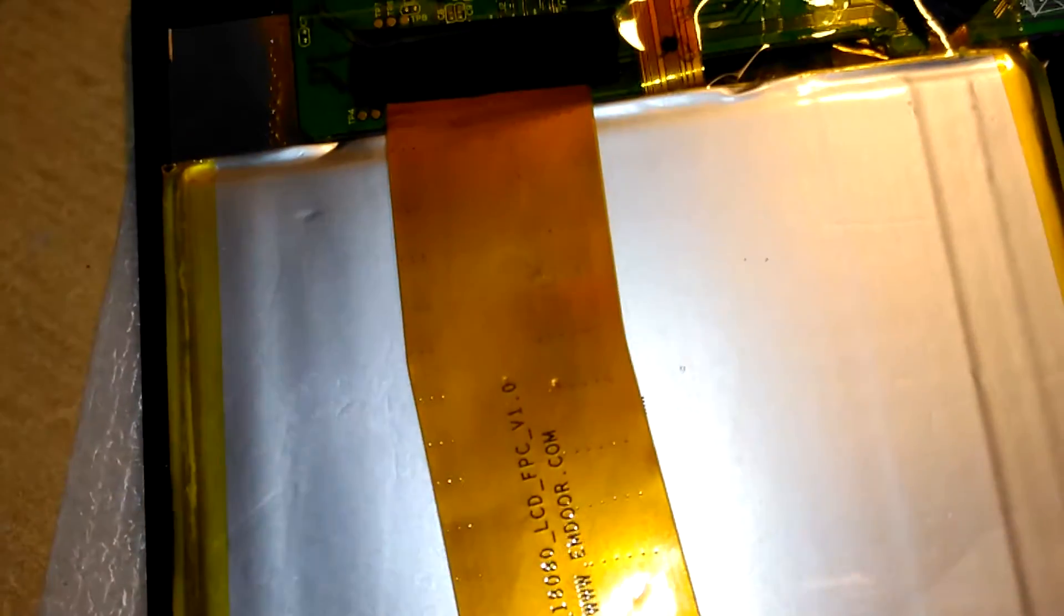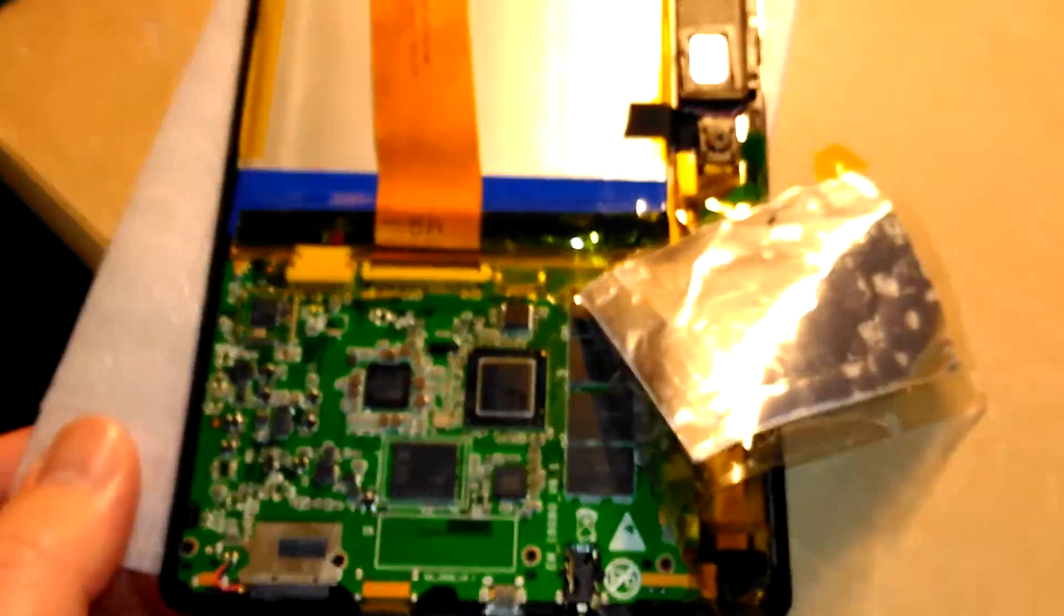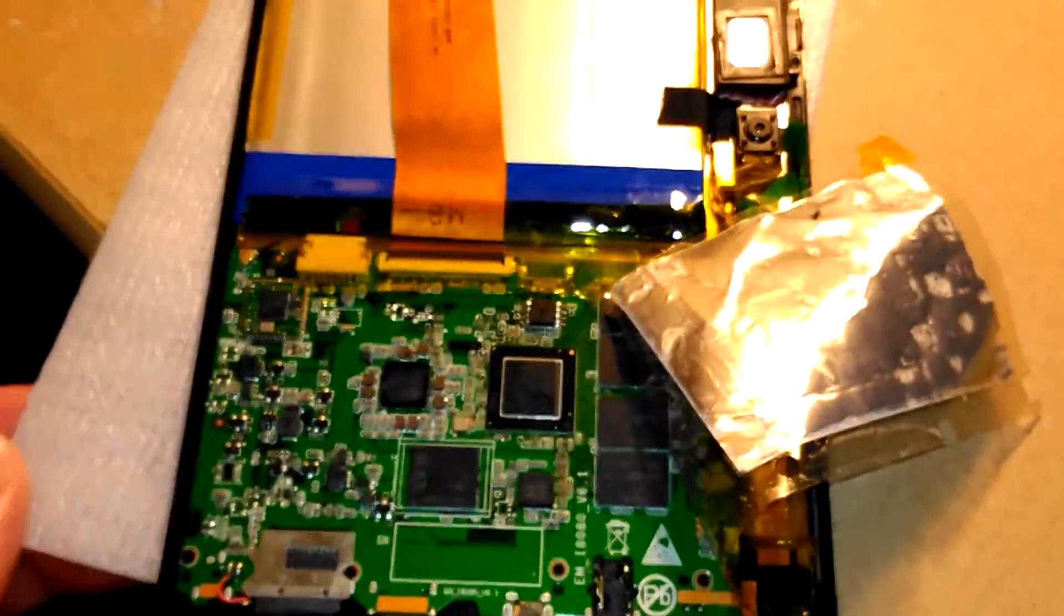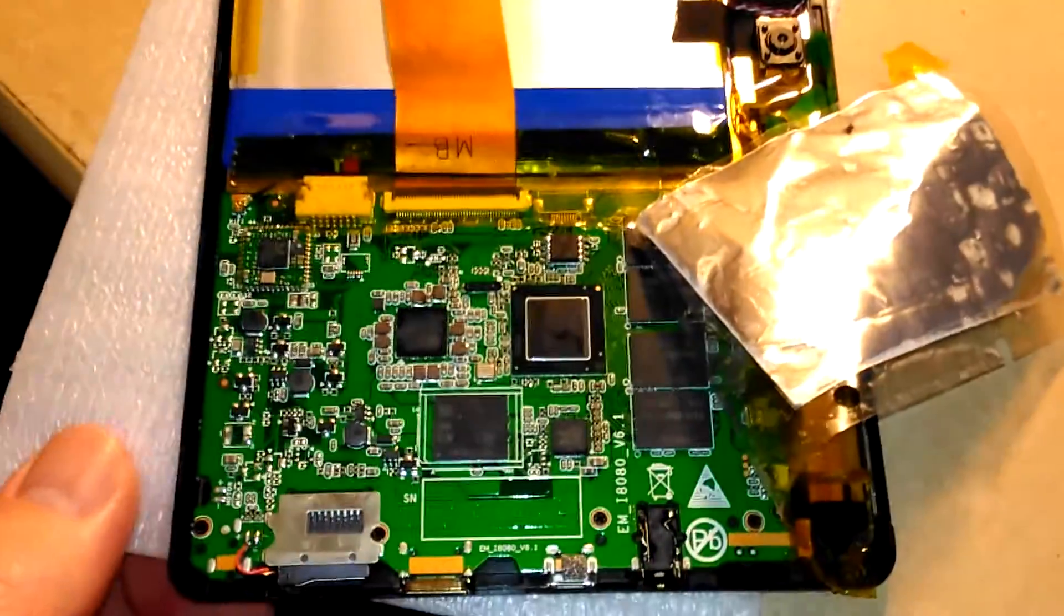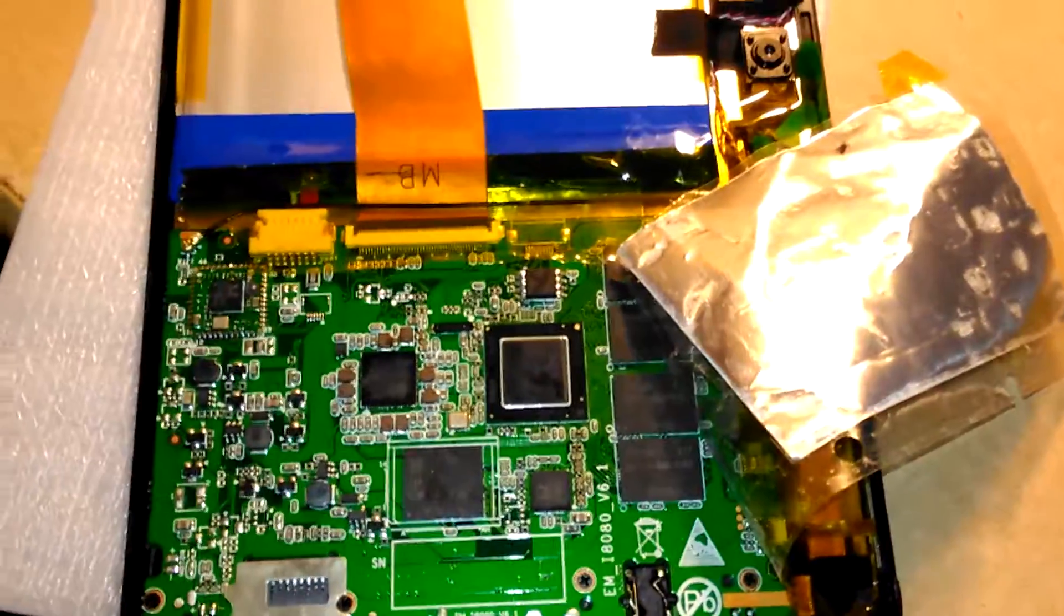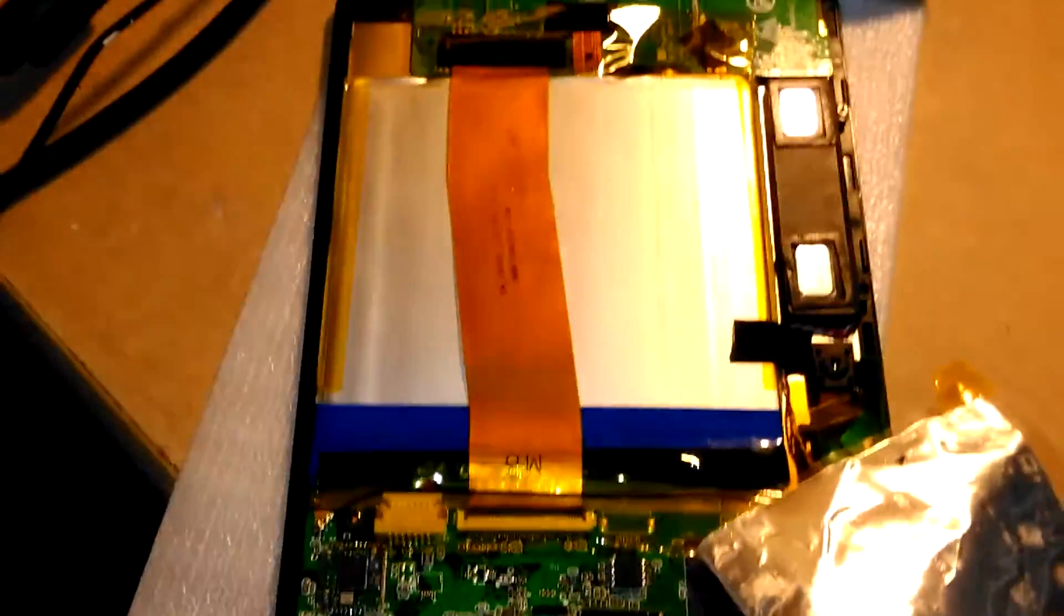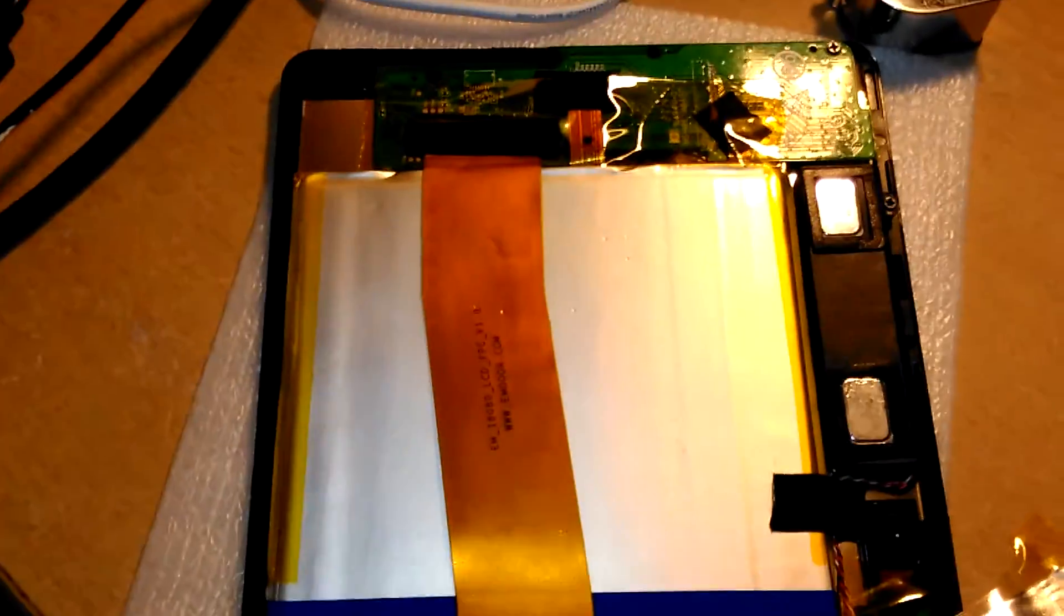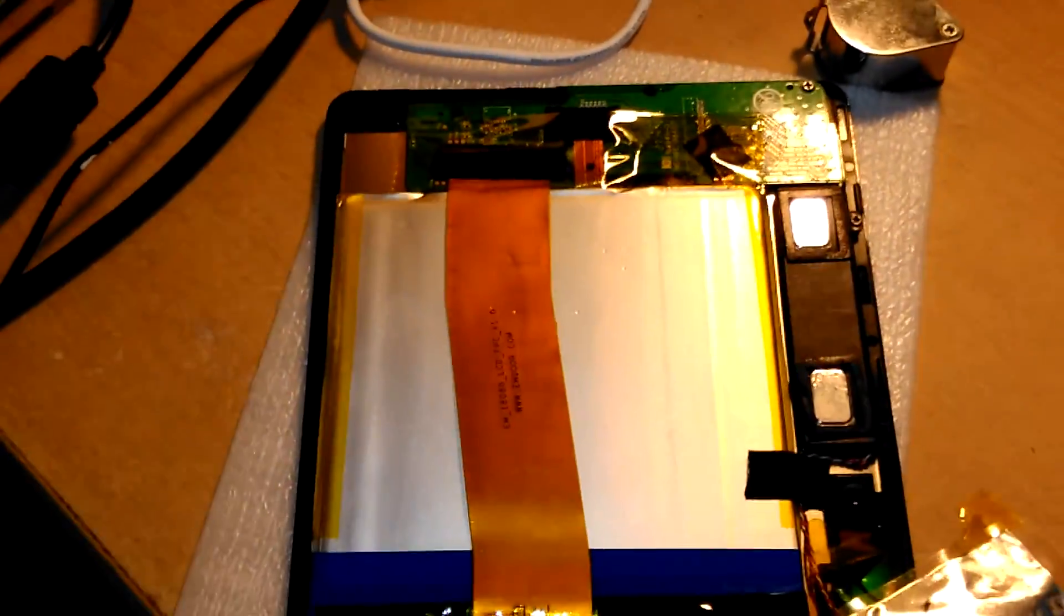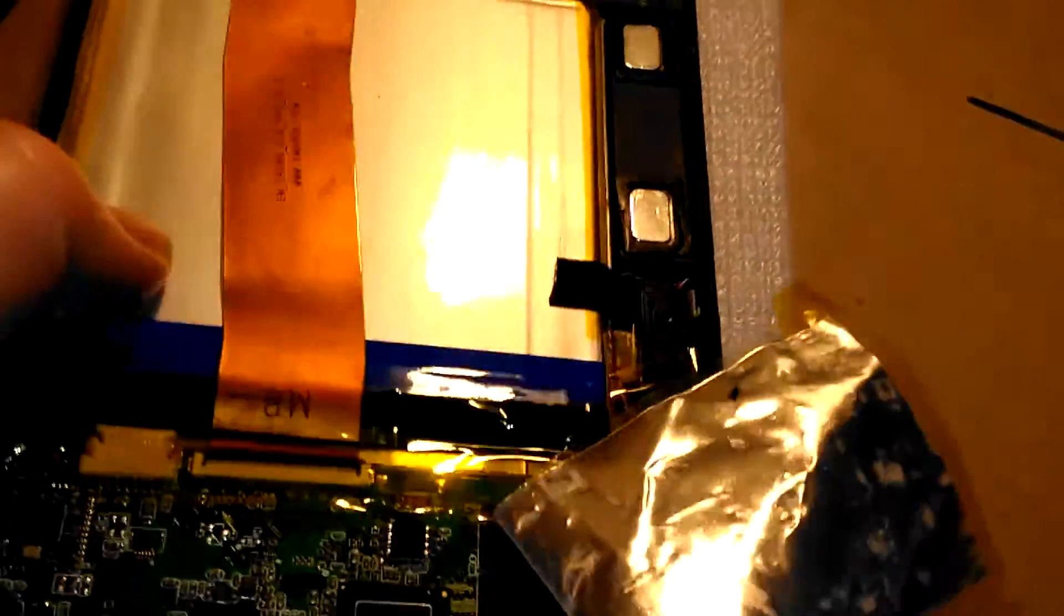I think this has got a 7000 mAh battery. I'm not quite sure, it doesn't say on it as far as I can see. Anyway, that's inside the Voyo A1 Mini tablet. Just thought you'd like to see. I've got this one for £20 on eBay, working.